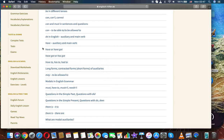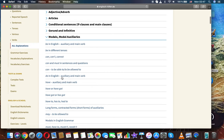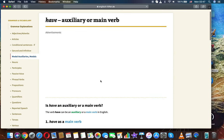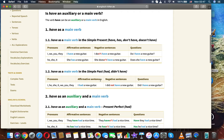The next topic is: have — auxiliary or main verb. This is a subtopic of modals and modal auxiliaries in English grammar. The word 'have' can function as either an auxiliary or a main verb in English.